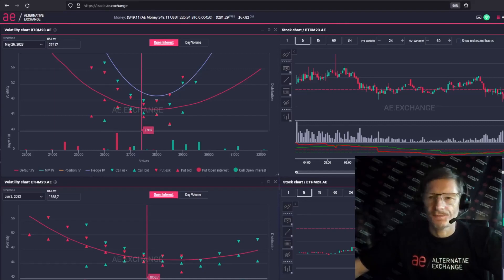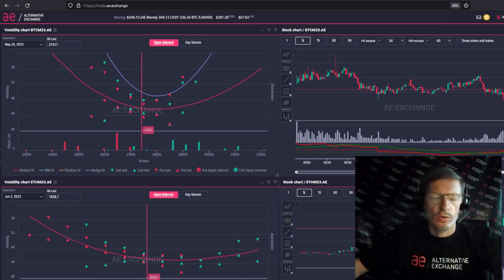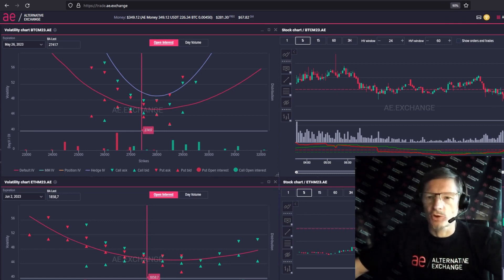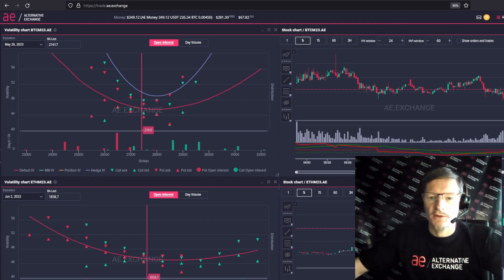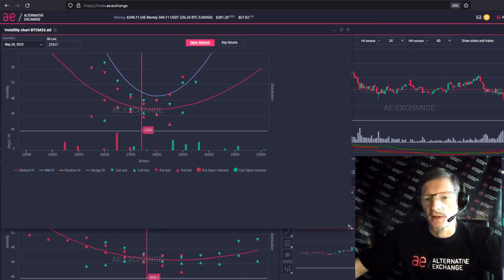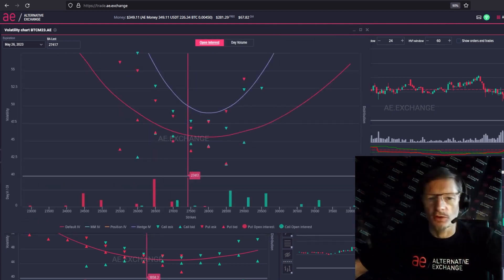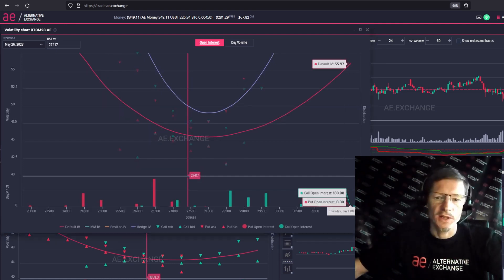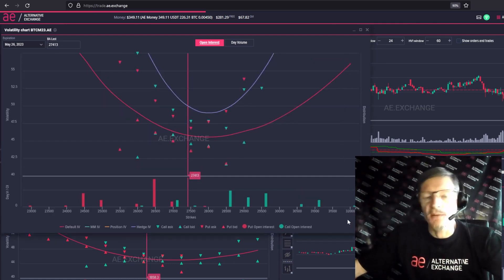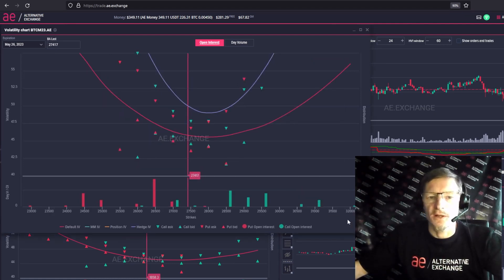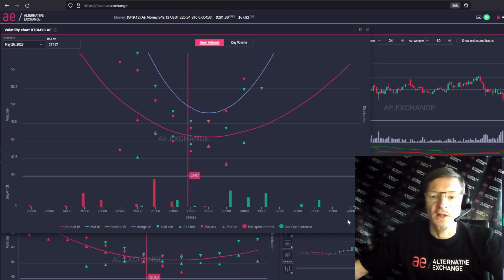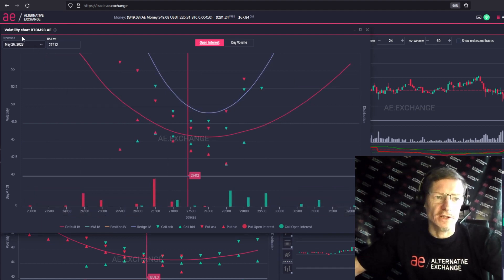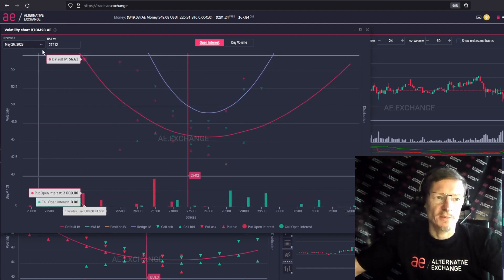Hello advanced traders, this is lesson number 4 of the options are easy course. In this video I will tell you what options volatility curves are and what is their essence and purpose. From the last lesson you now know what volatility is and why this parameter is important for option valuation. Today let's talk about where option volatility curves come from. We open a volatility chart on Bitcoin for example.